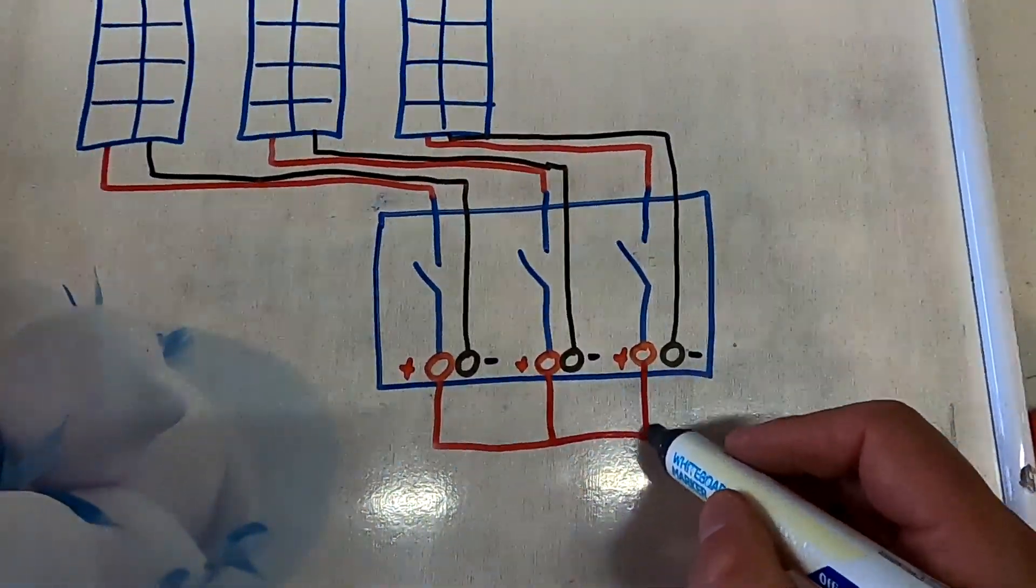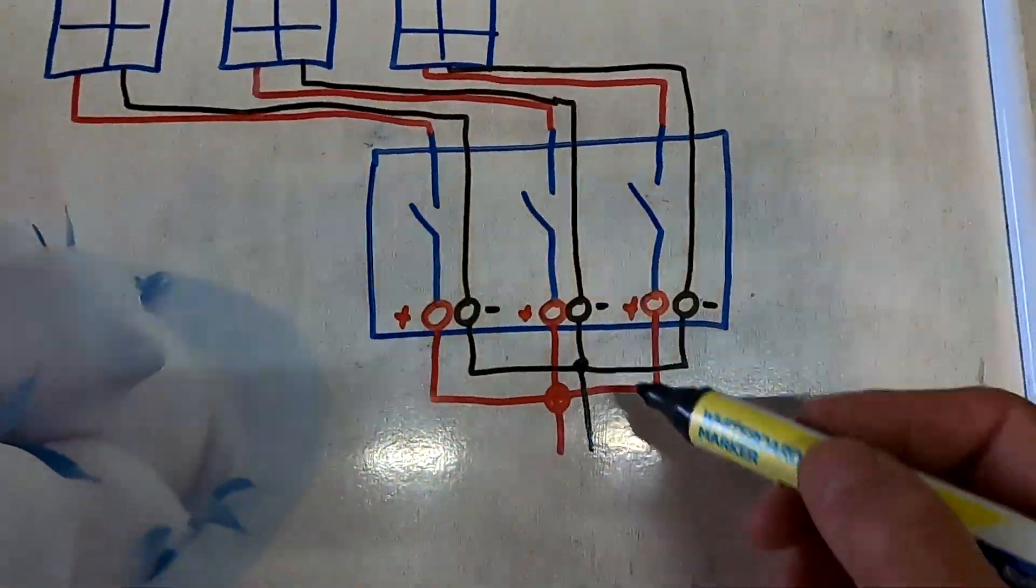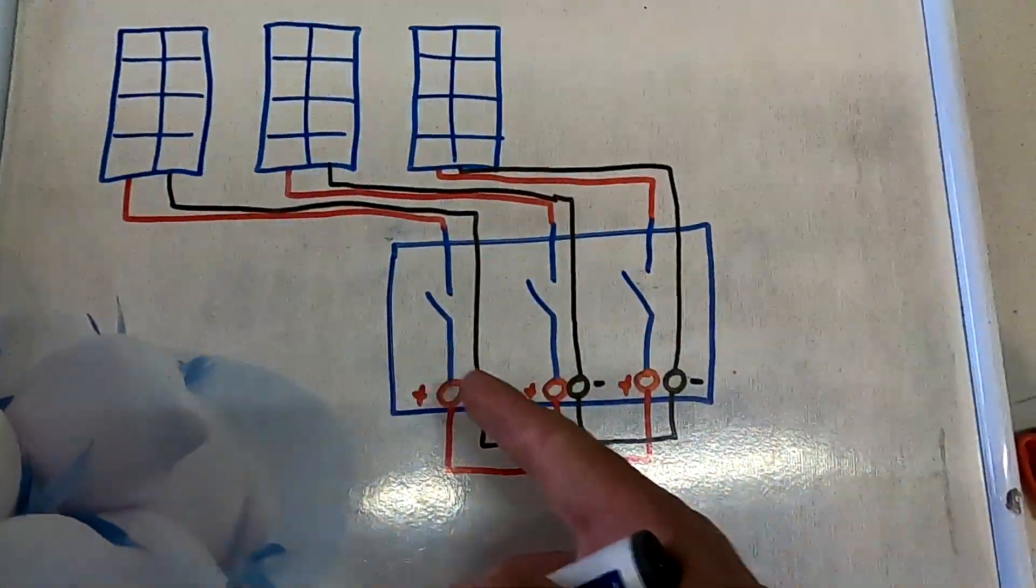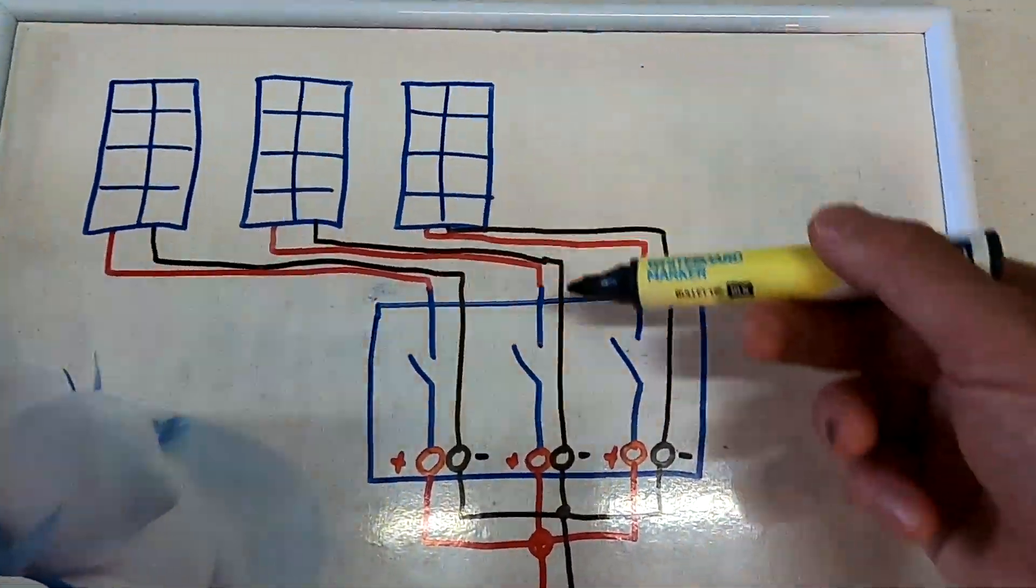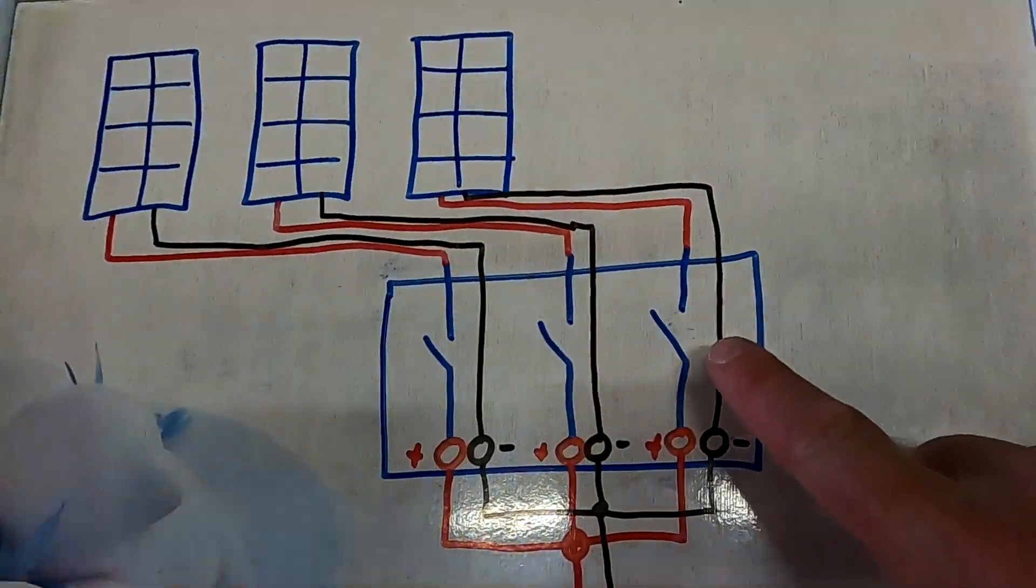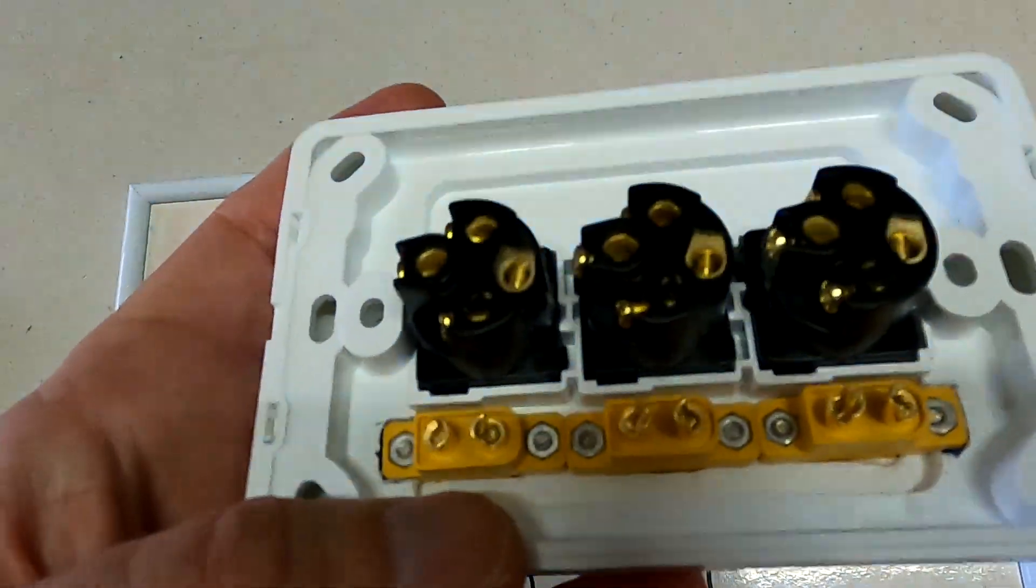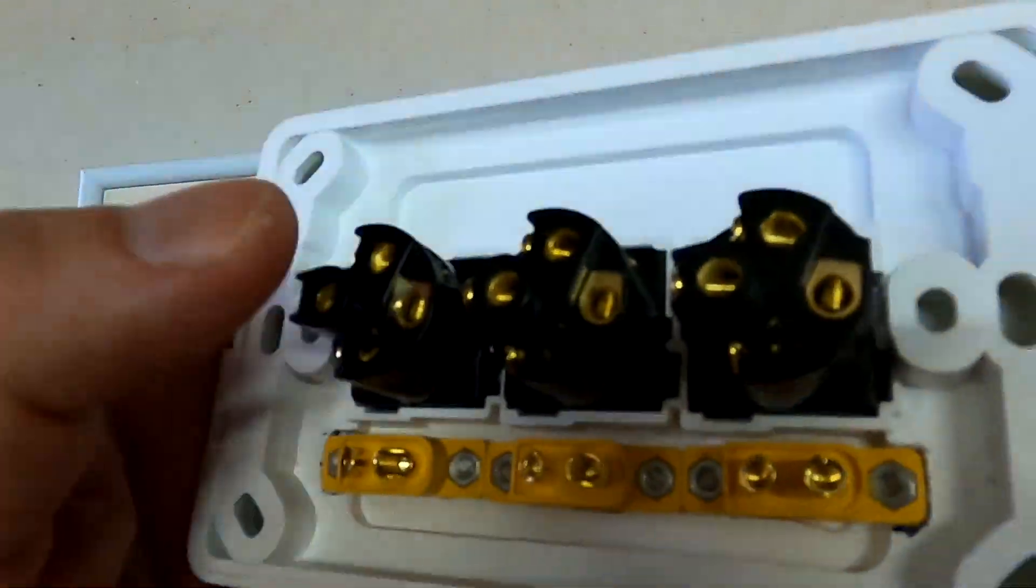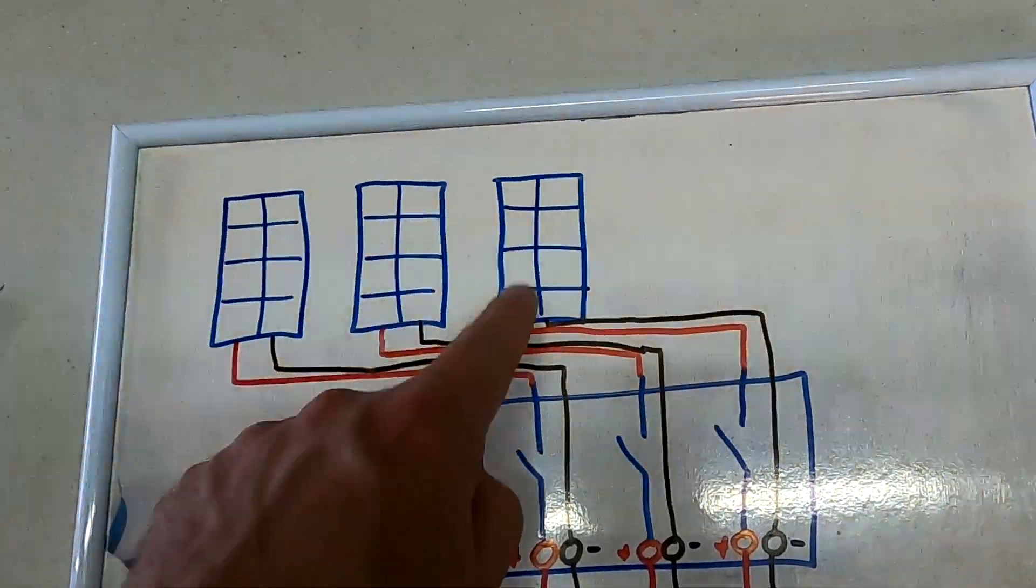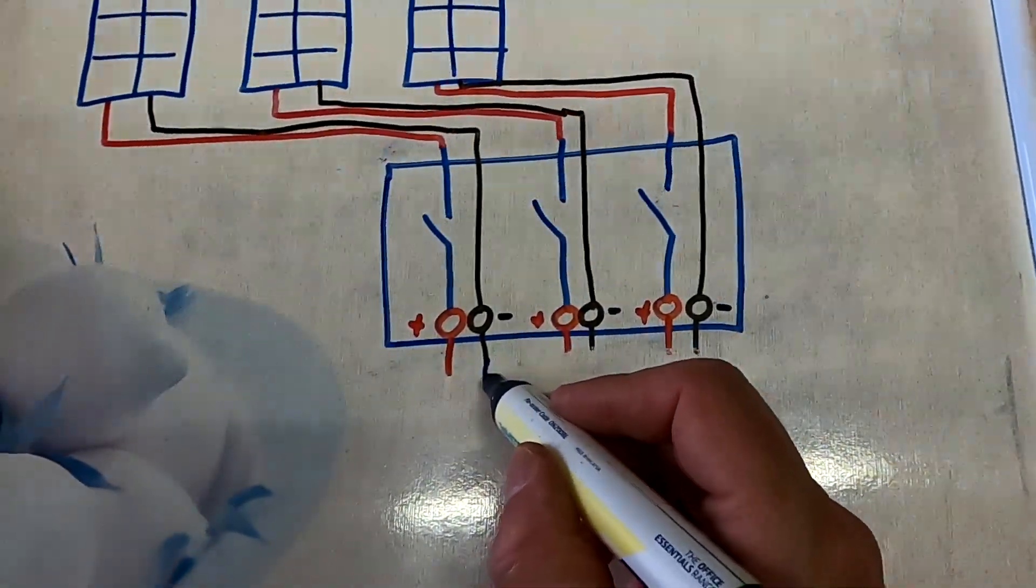So we can either connect all the positives together and all the negatives together and have all these three solar panels in parallel. Then we can switch off individual panels to lower the power or to simulate clouding. Each of these switches has a capacity of 10 amps each, so they are perfect for our 8.2 amp solar panels.